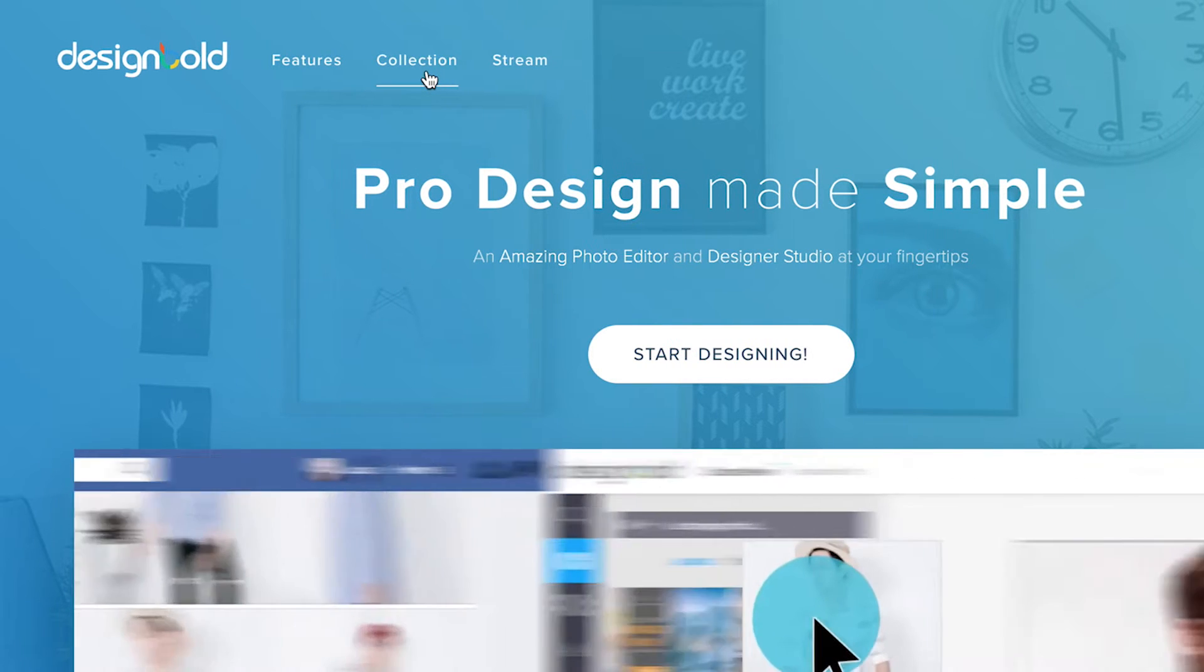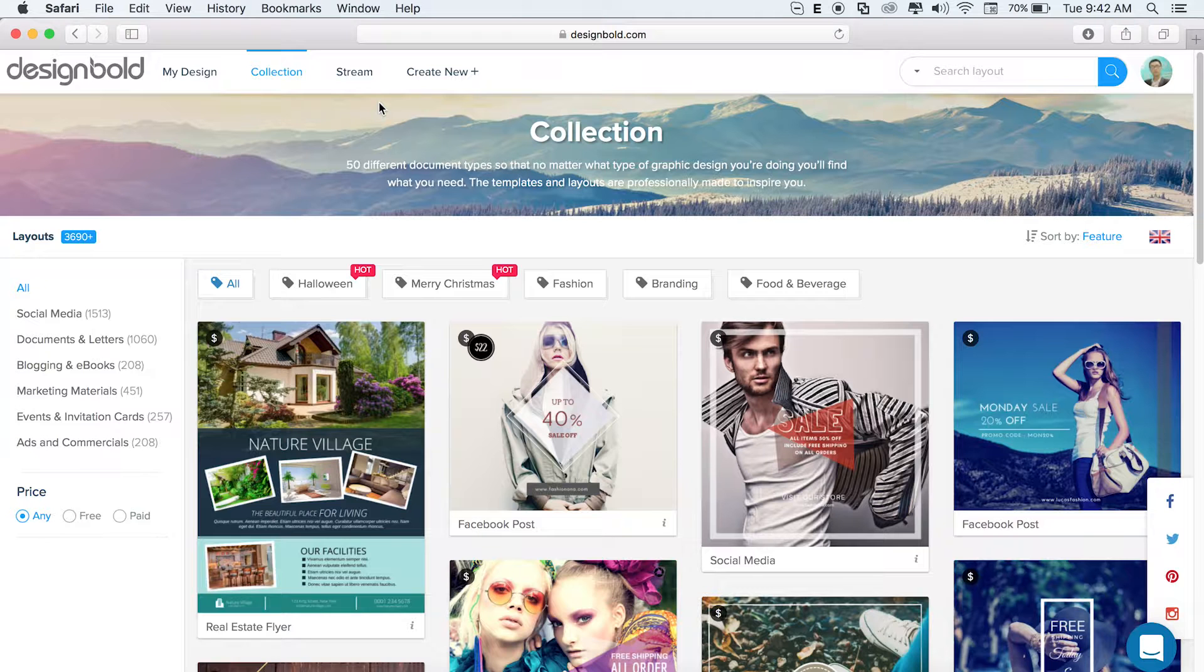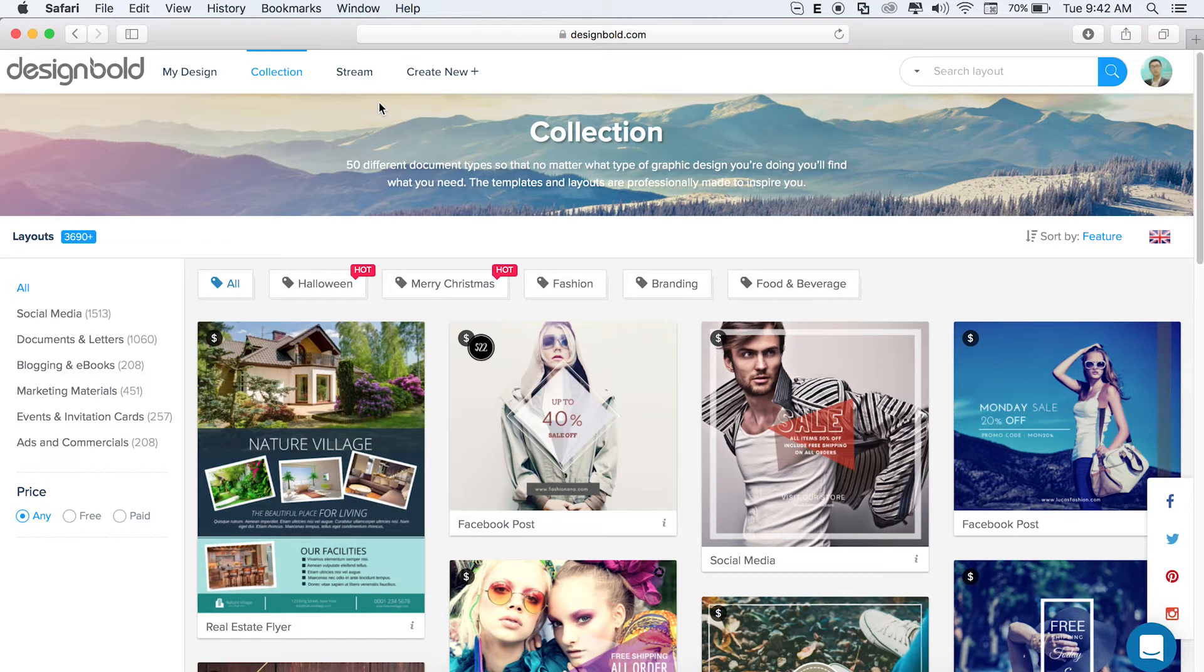After you've logged in, you now need to go to the collection page. Here you can see many different layouts that DesignBold provides for you, so that you can have something to start with.